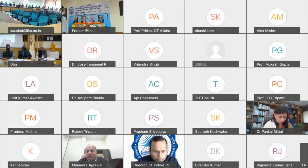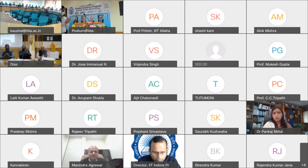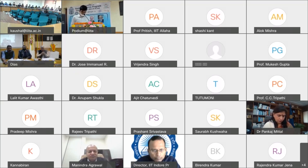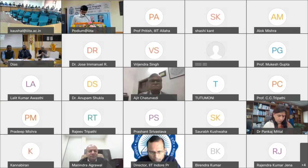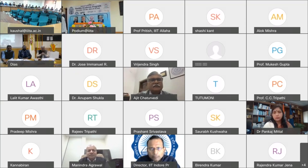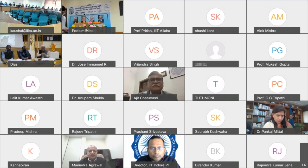I extend a very warm welcome to the guest of honor, honorable Professor Ajit Chaturvedi, Director, IIT Roorkee. Let me at the outset thank the organizers for giving me an opportunity to address the inaugural session of this very ambitious program — the flexible academic program.